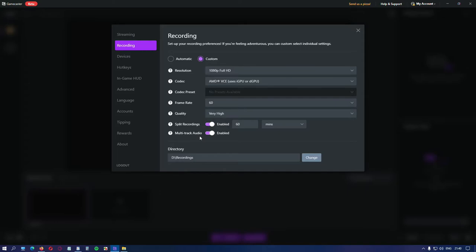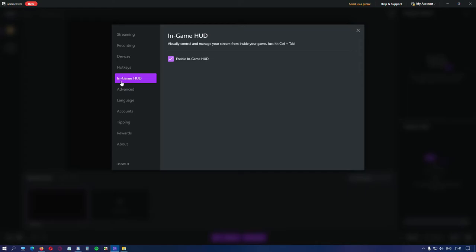A very useful option is in-game HUD. It allows you to visually control and manage your stream from inside your game. Which is life saving for those having one monitor only. By default, the hotkey is ctrl plus tab. But you can change that very easily. Enable this option. And let's see how it works.